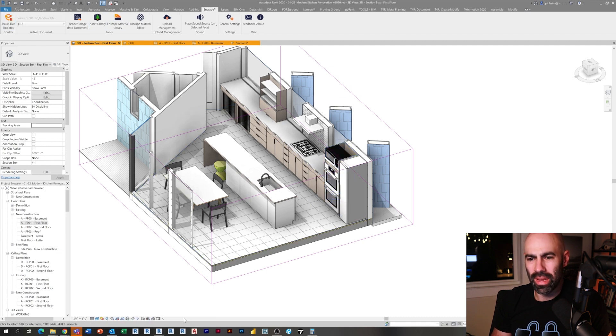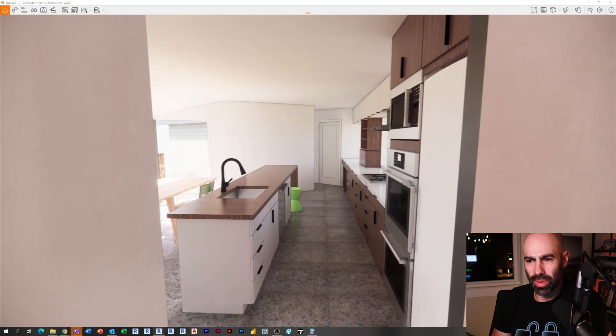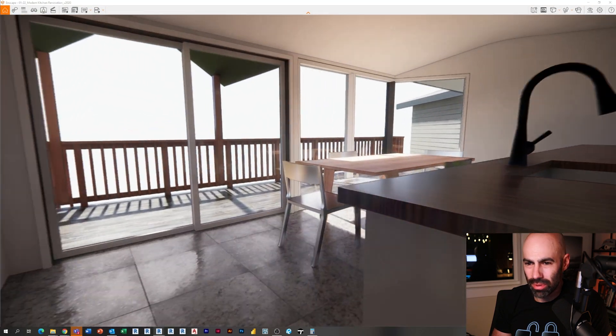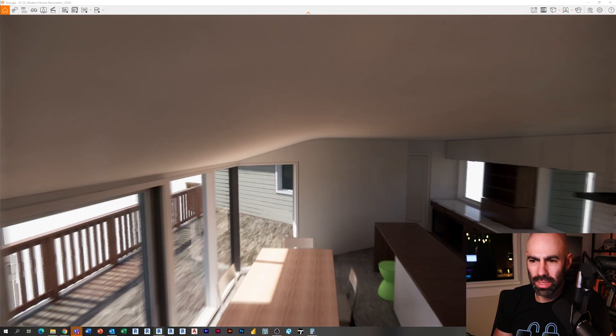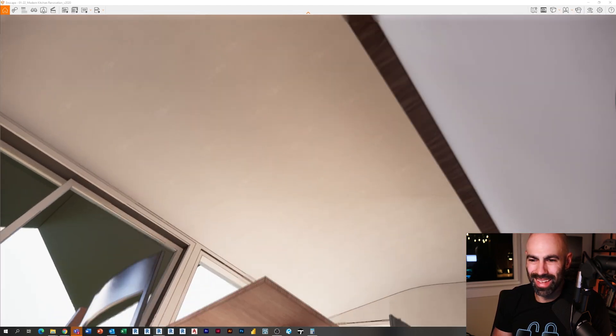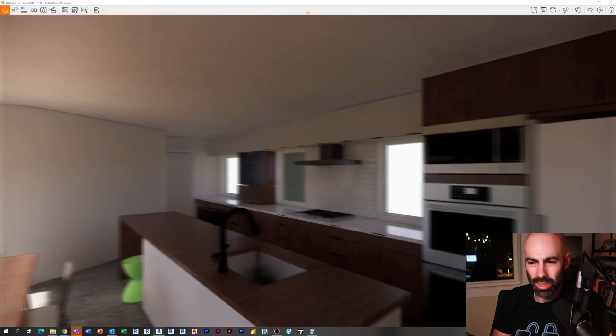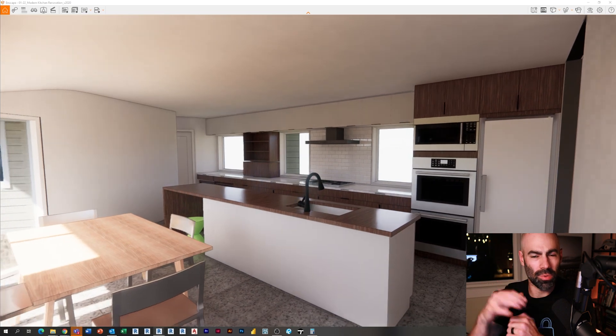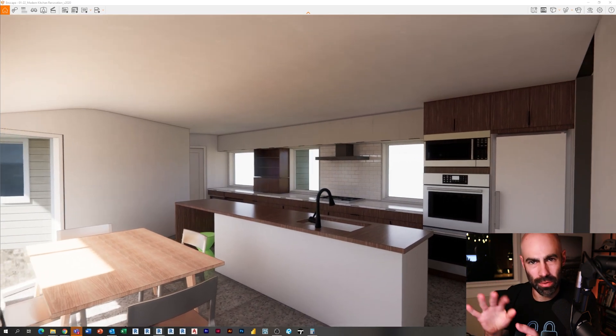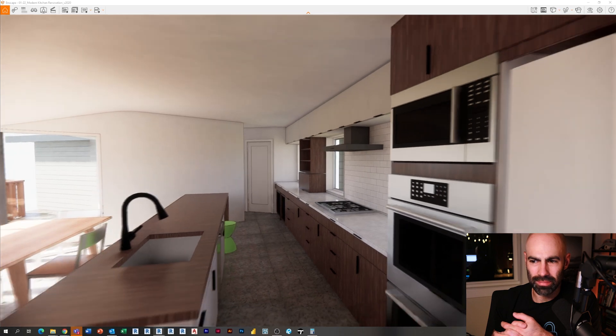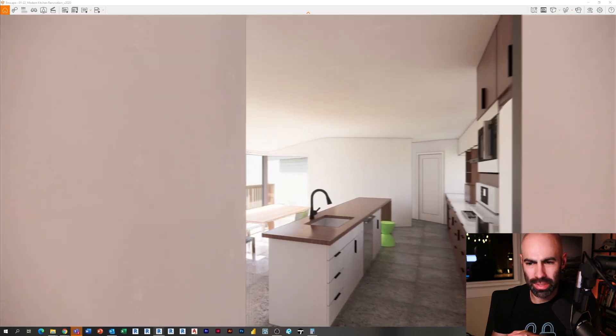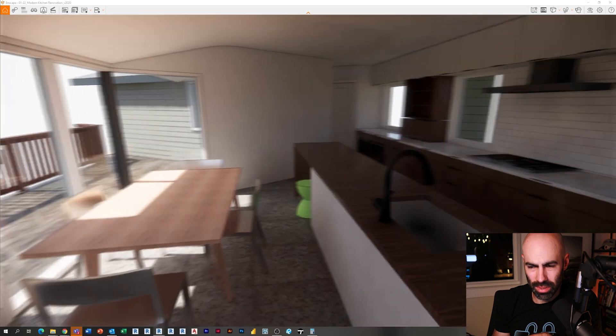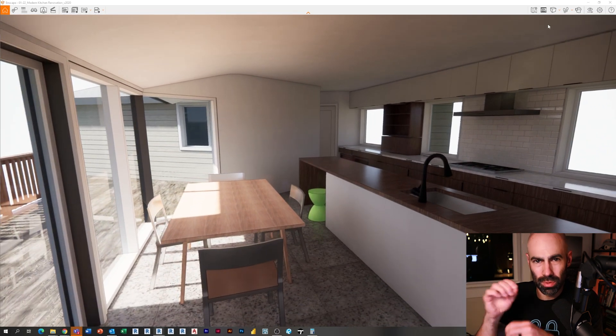When you're using the Enscape material editor, you have a lot more options as far as the type of images you can use, like a normal map, a bump map, a displacement map, all that good stuff. So I just cranked up the size of it a little bit and I increased the displacement as well as the reflections. Now you'll see a much better looking floor.